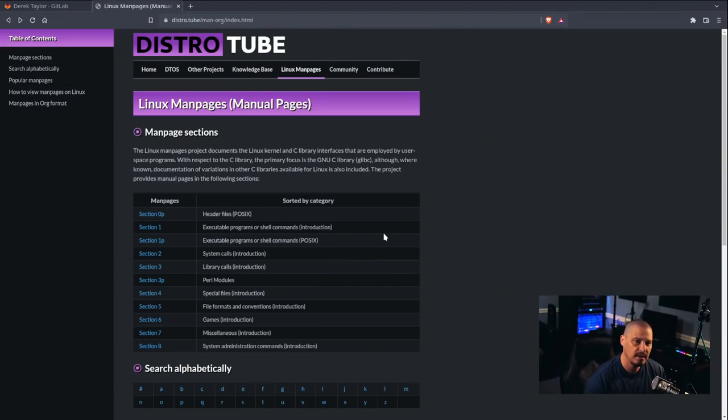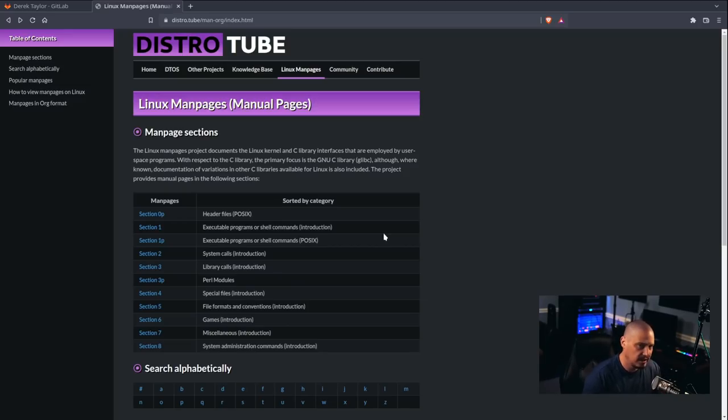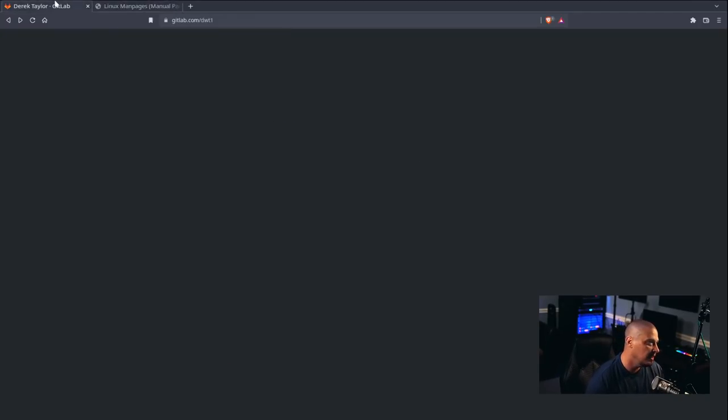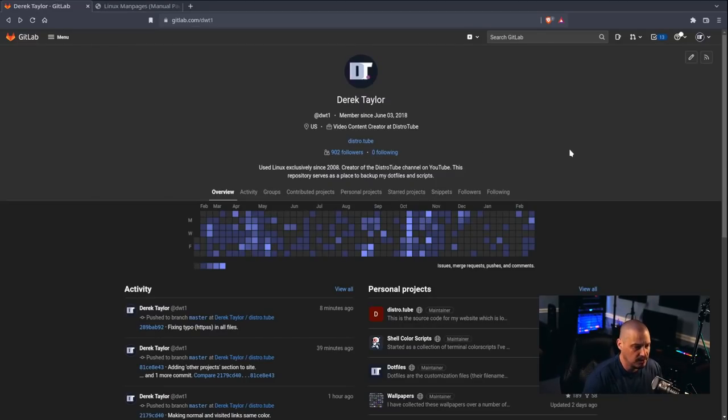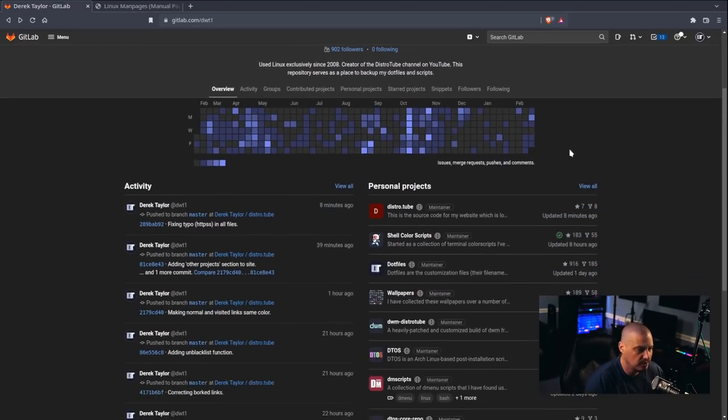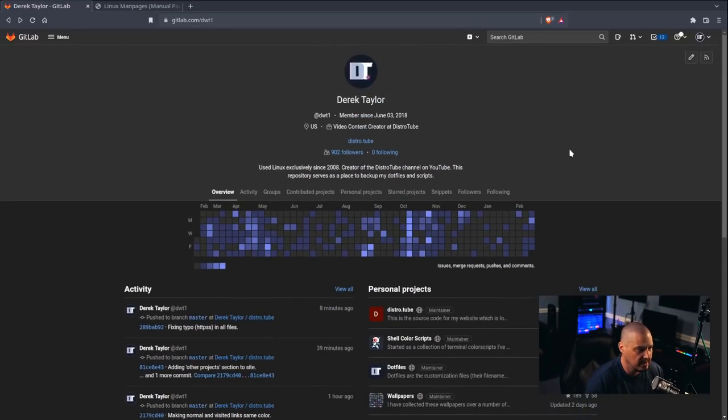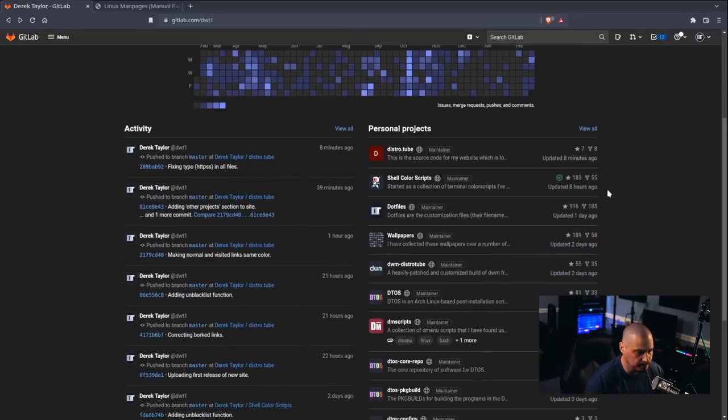Also, because I'm pushing all of my source code to GitLab, those of you that use things like GitHub or GitLab, they have the ability to actually render the org documents correctly.